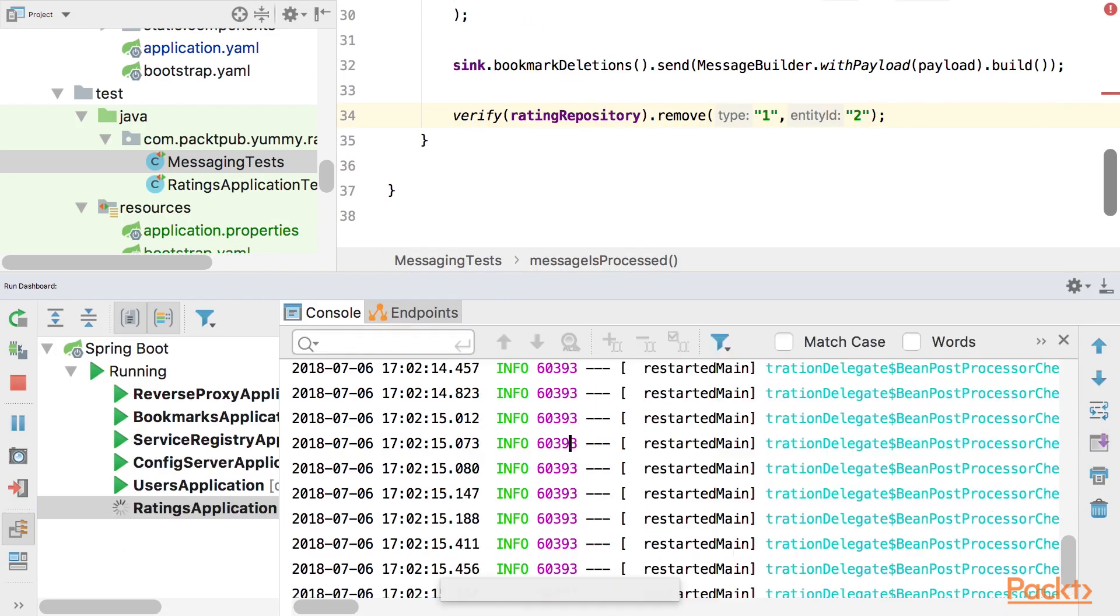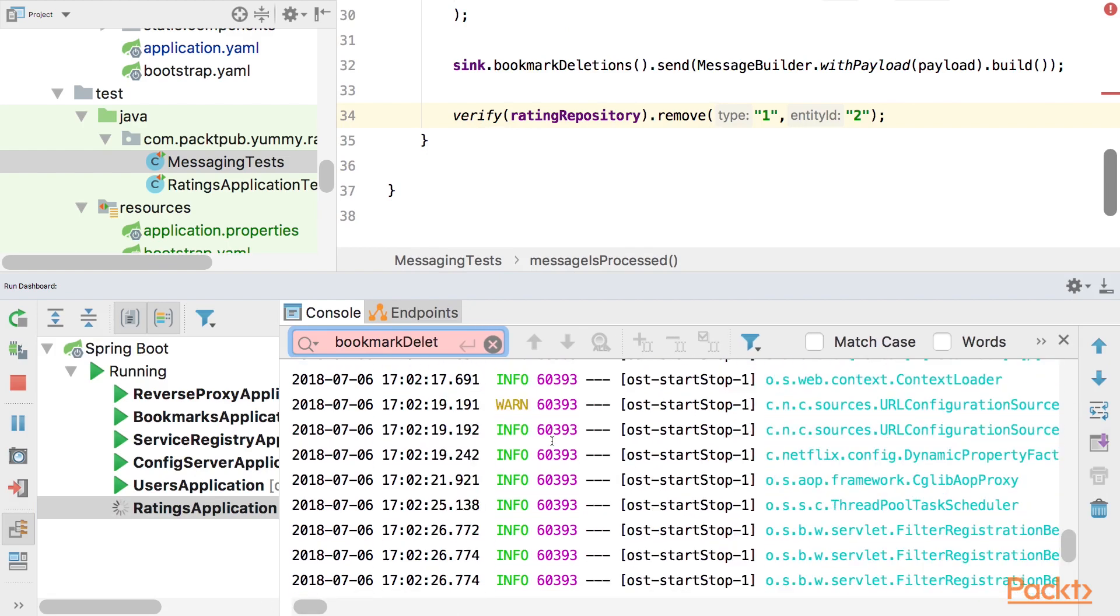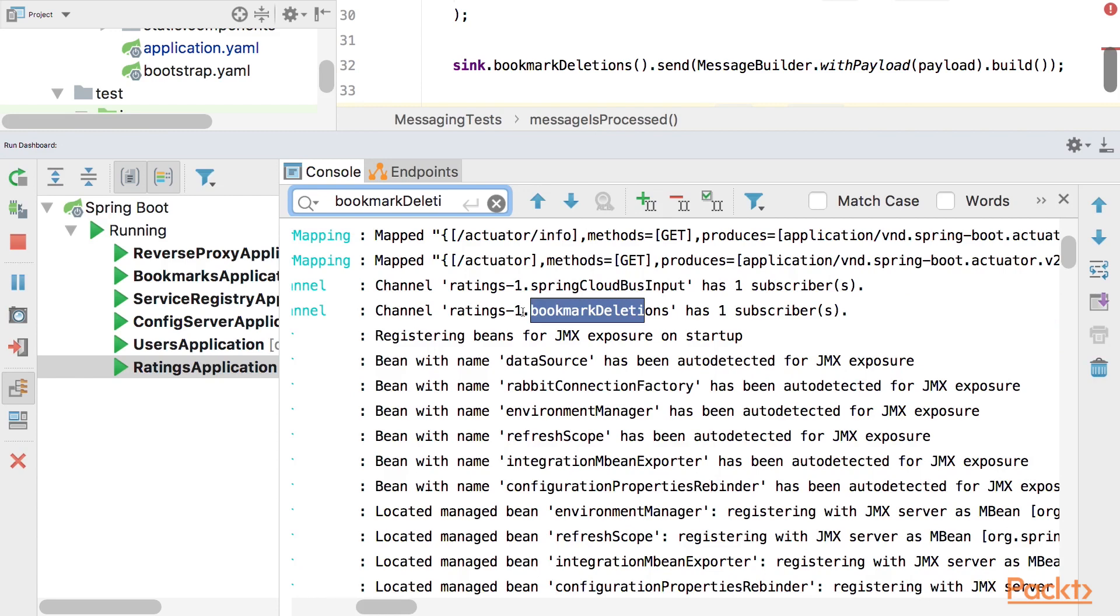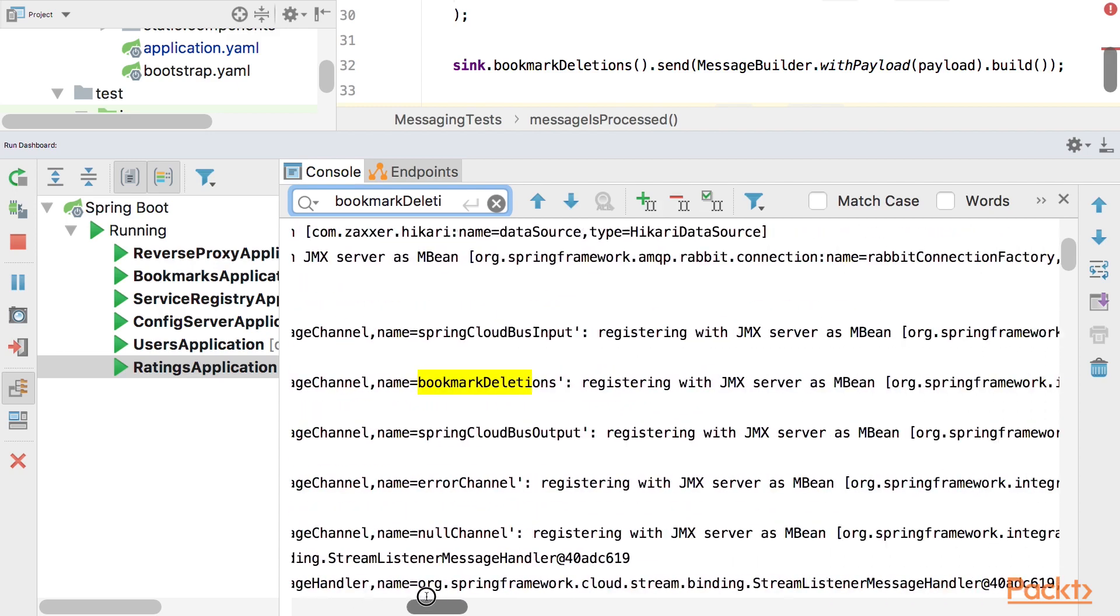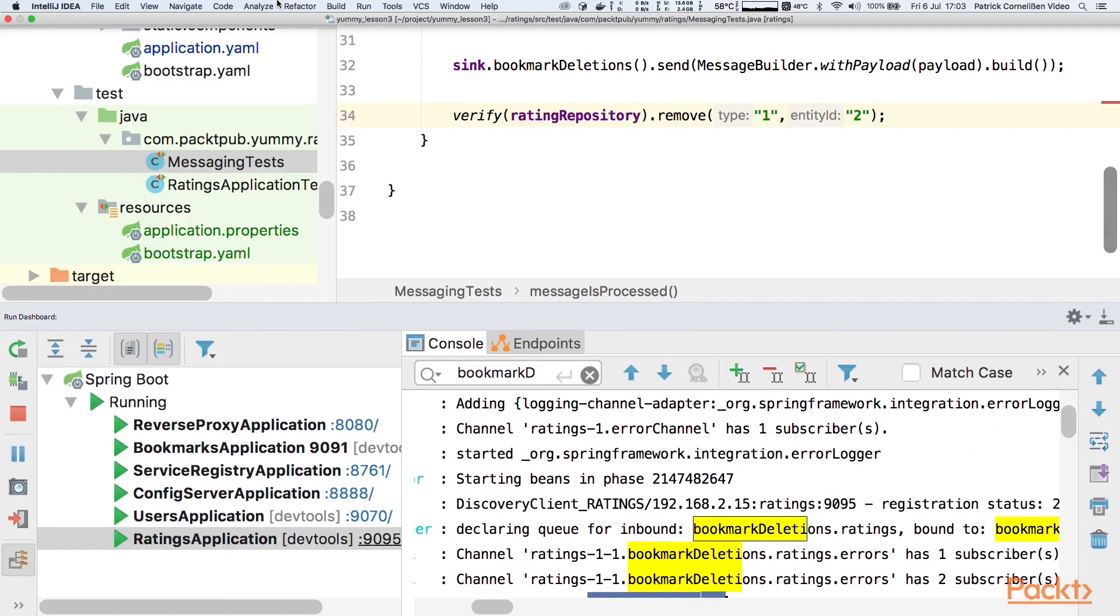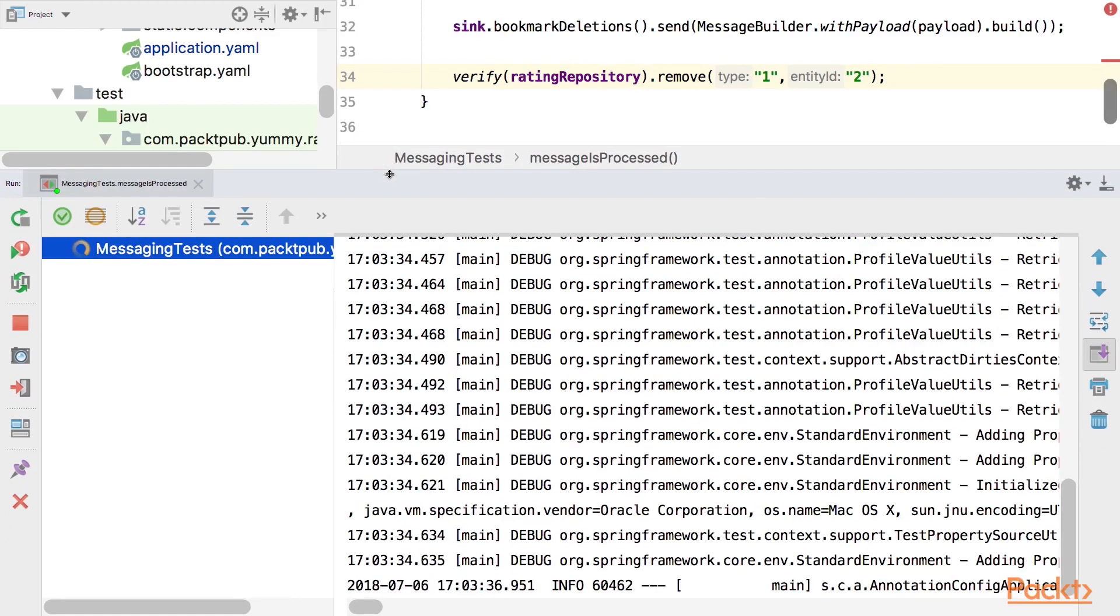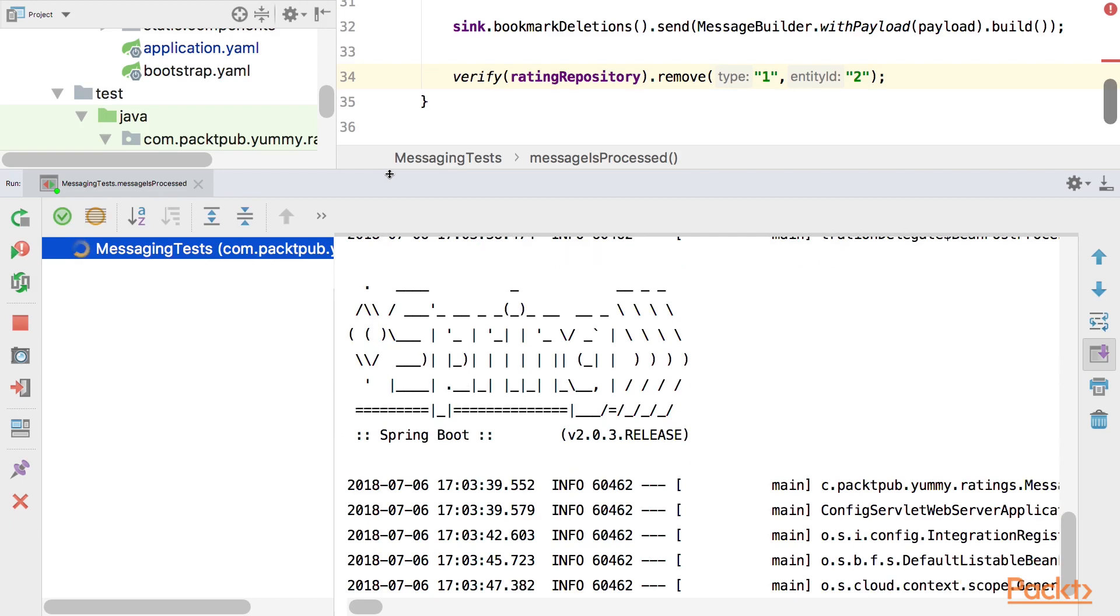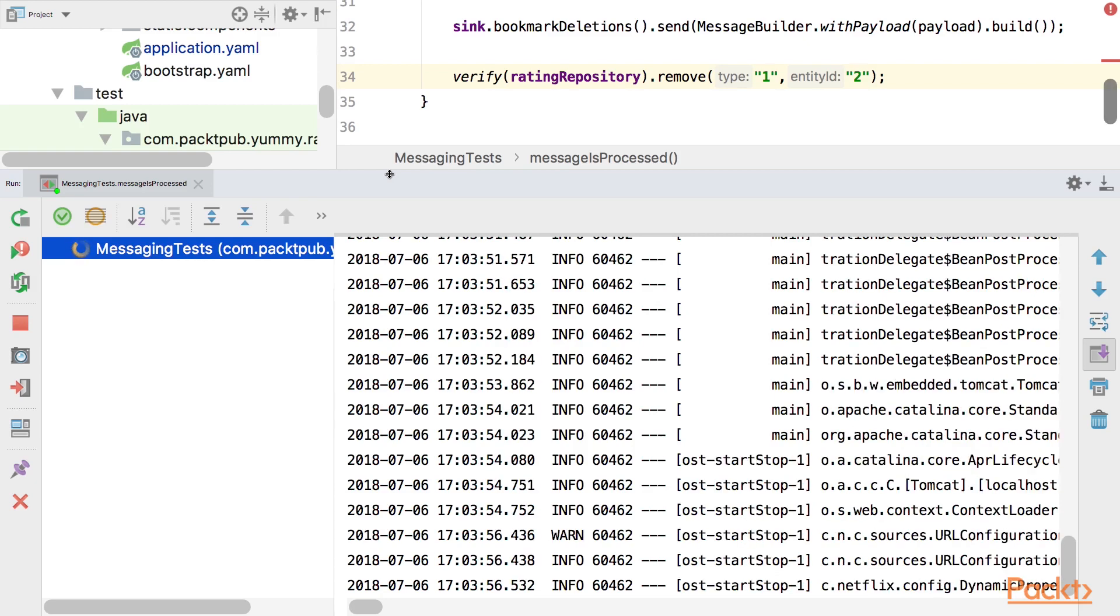So let's look for bookmark deletions. This will be printed out soon. So here we have some output. So you can see that channel ratings one bookmark deletions has one subscriber. Registered message channel bookmark deletions. So this is a little bit of output here. And this is the important stuff. Started inbound bookmark dot delete dot ratings. So this is our group. And this is the queue. All right. So where is our test? It looks like it didn't start. So you have seen in the log file that the queue has been created. That the group also was correct. If you made a typo in your configuration file, you wouldn't see the group id behind the queue name. And also hopefully the messaging test will be green as well.